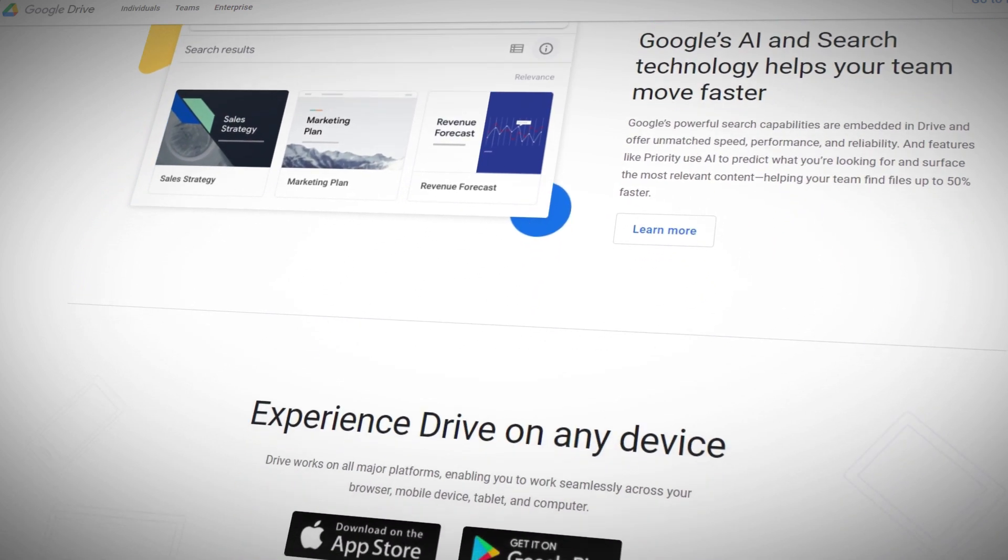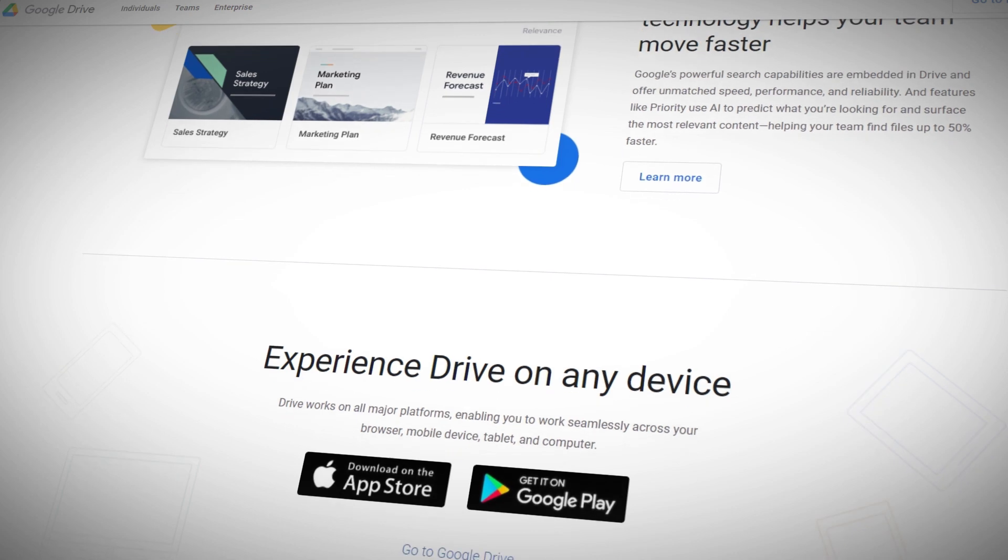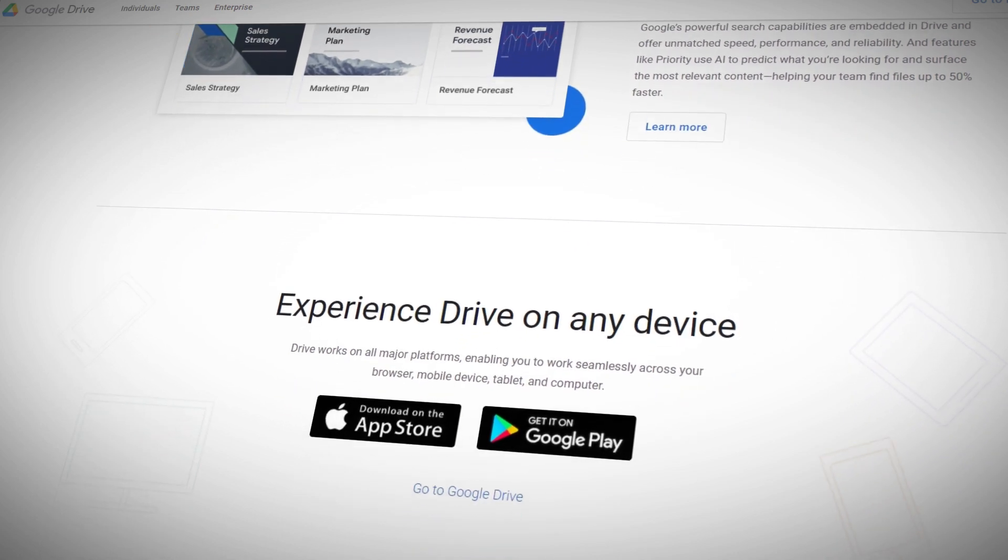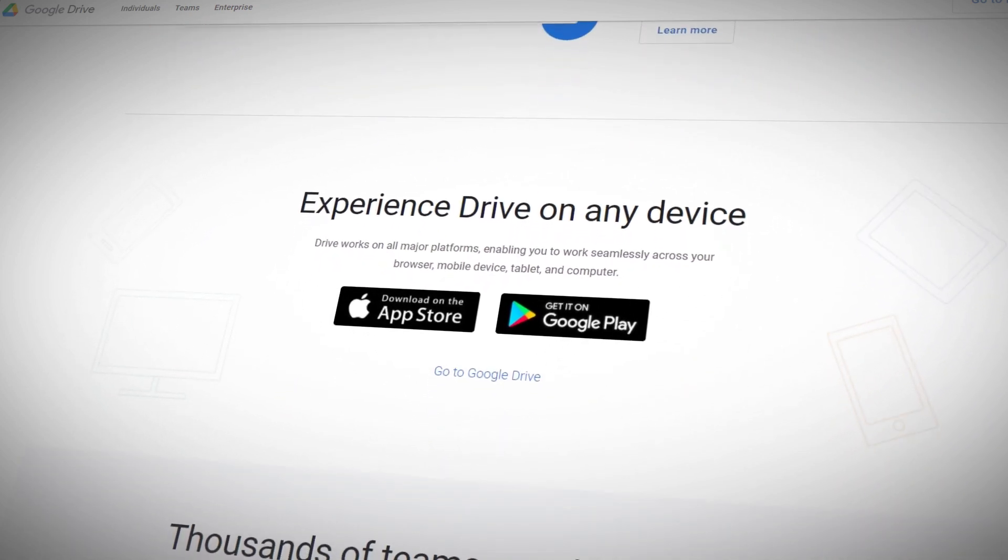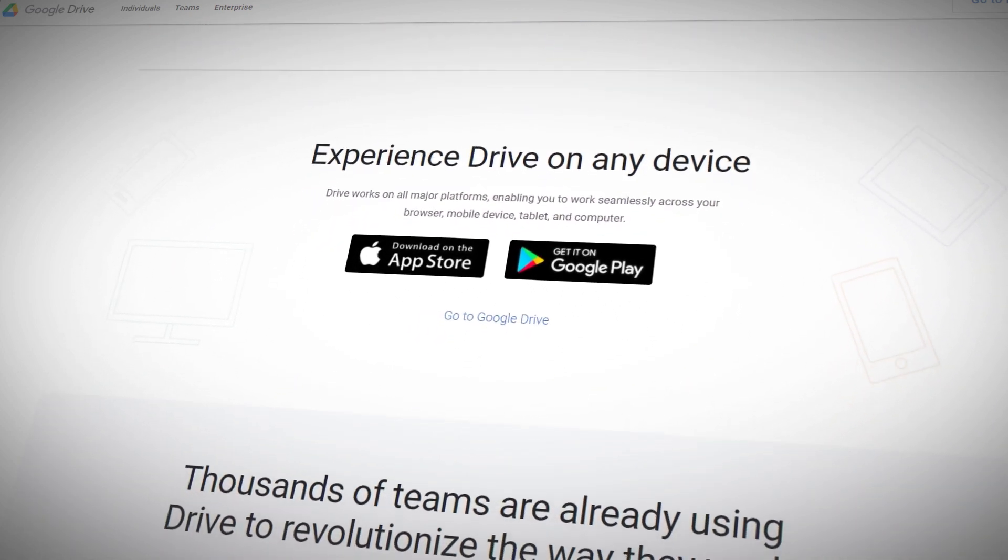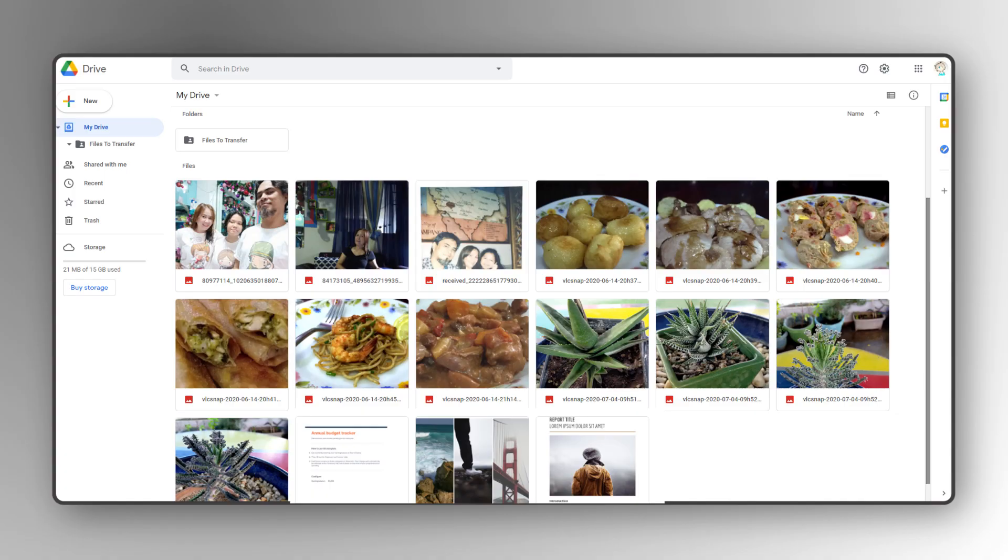The easiest way to manage two accounts at once would be to use Google's desktop site, so grab your laptop and let's get started. Just log into the Google Drive account you want to transfer files out of.